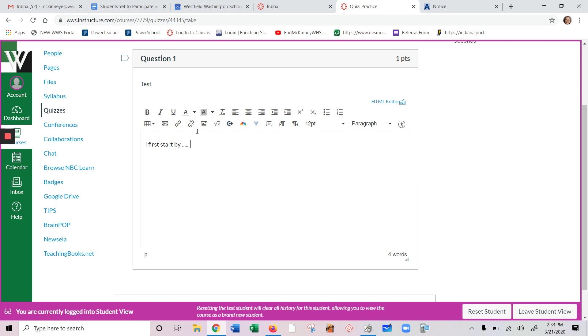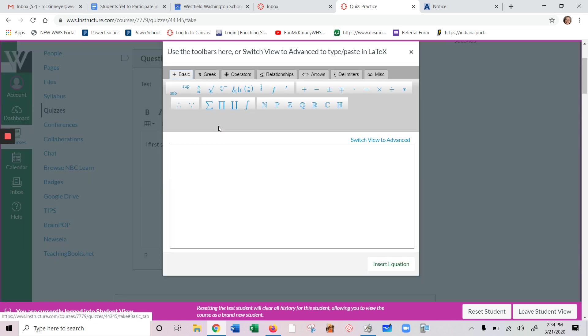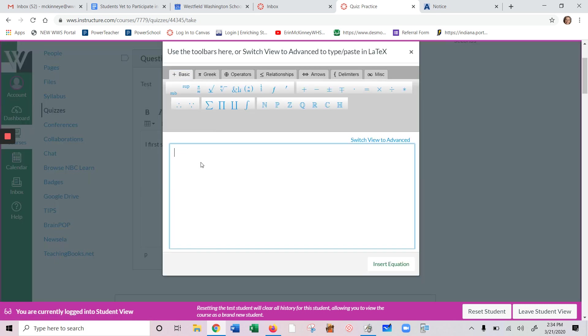If you get to a point that you want to enter some math, symbols, numbers, whatever, you're going to click on this square root x right here. It says insert math equation. When you click on that, you're going to see this new box pop up.